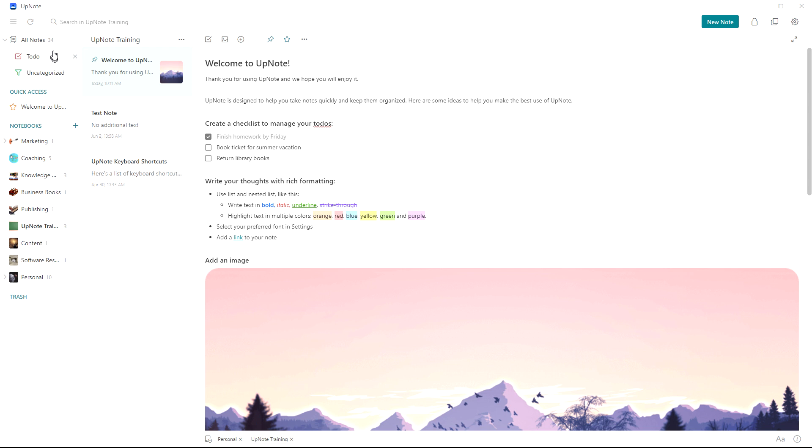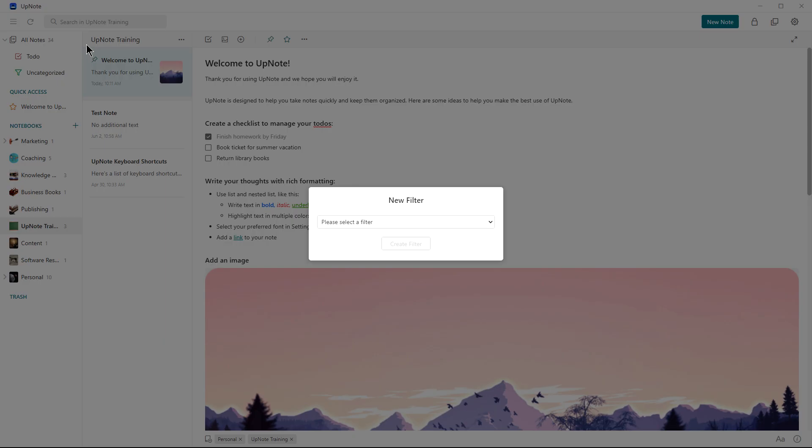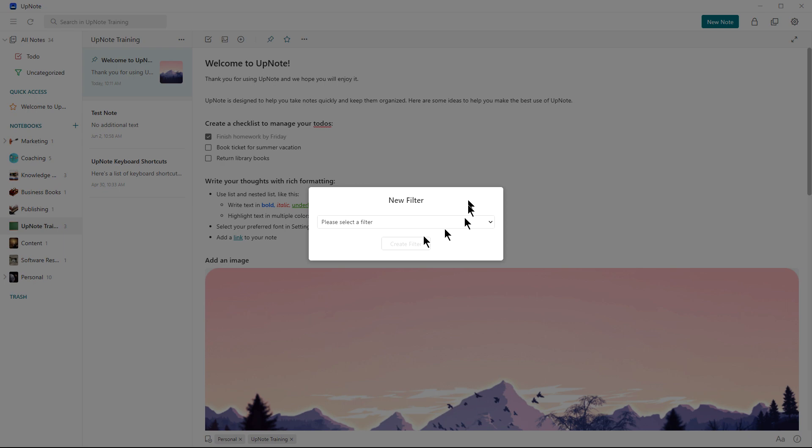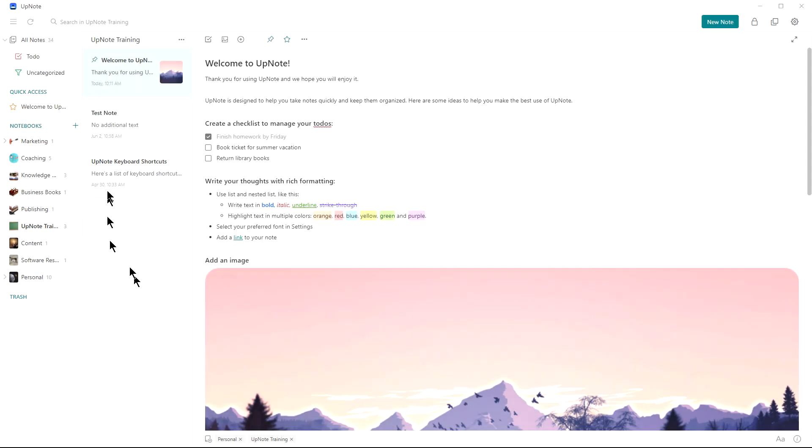You've got filters up here that you can create additional ones. So you can filter your notes by words that it contains, if it contains to-do items, if it's notes updated today, etc. And you can also pin things to the quick access area as well.